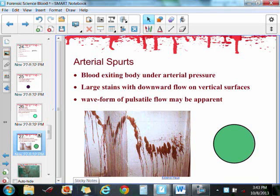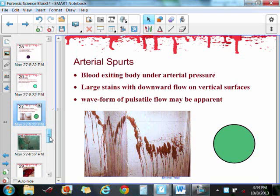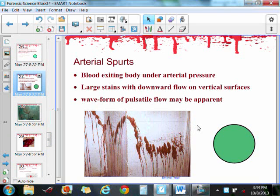Arterial spurts occur when blood exits the body under arterial pressure and then falls to the ground. Large stains will have a downward flow on walls and form a waveform — like it was pulsing. For example, you get a strong blood group here, it wanes off a little bit, strong again, wanes off, strong again. Each of these arcs is when the blood was being pushed out of the artery. Let's take a look at this type of spatter, and we also have a crime scene photo.